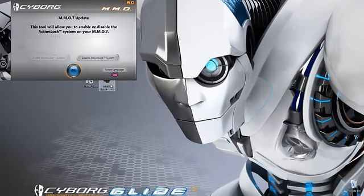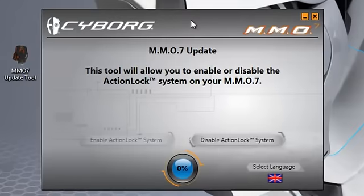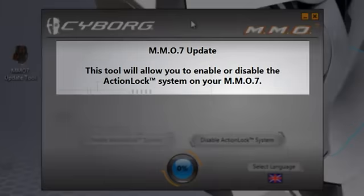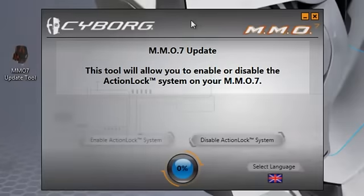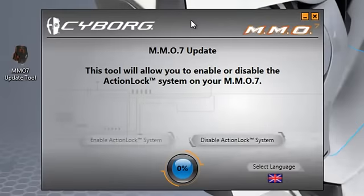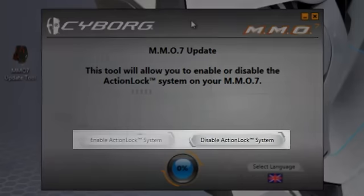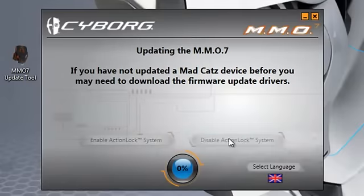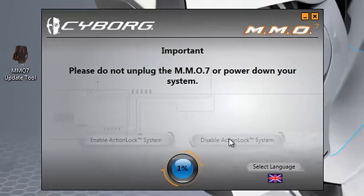Double click the icon to run the updater. We have aimed to make things as simple and as straightforward as possible. This area will give you any information and instructions that are required. This area provides a status readout of the update process. There are only two options: to either enable or disable the action lock feature. This can be done as many times as you need to. Click the available option button to kick off the update process.